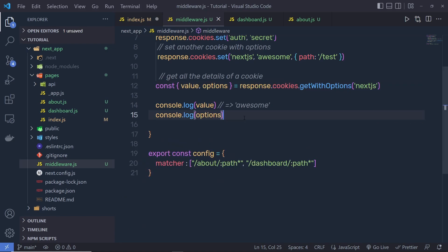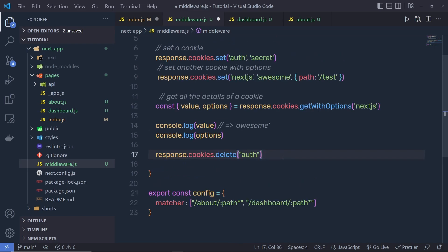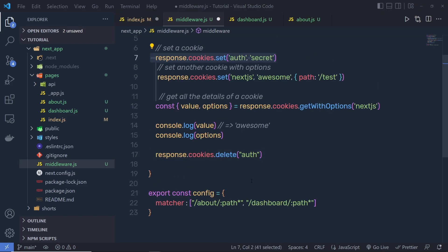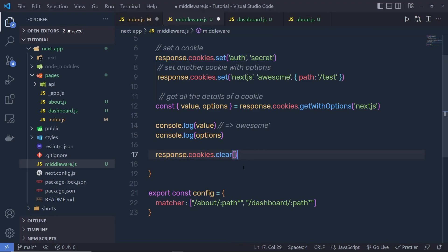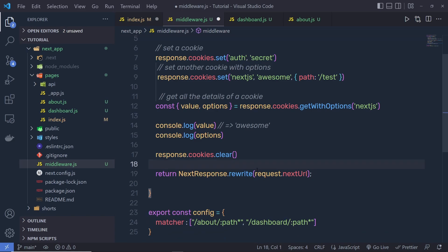If you want to remove cookies, you can call response.cookies.delete and specify the key in quotes — this will delete that specific cookie. Or if you want to delete all cookies, you can use response.cookies.clear, which will clear all cookies. At the end, you return NextResponse.rewrite with request.nextURL.